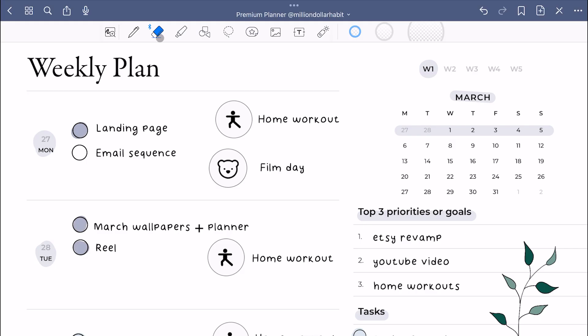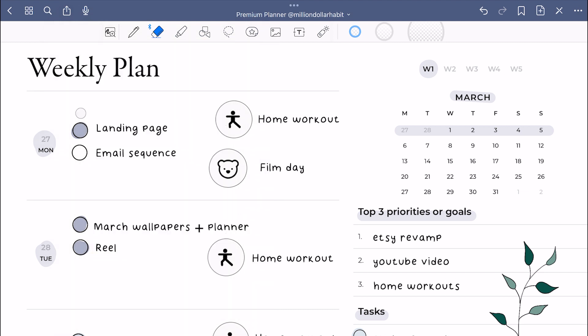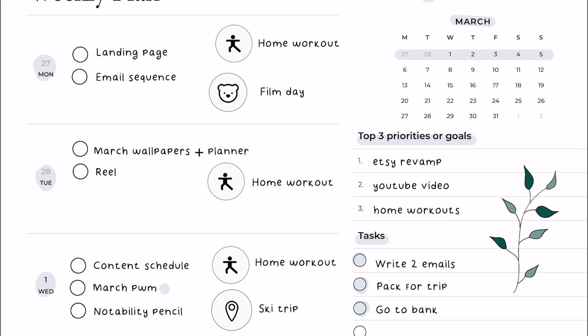You can go to your eraser settings and turn on erase highlighter only and that's exactly what you'll be able to do.